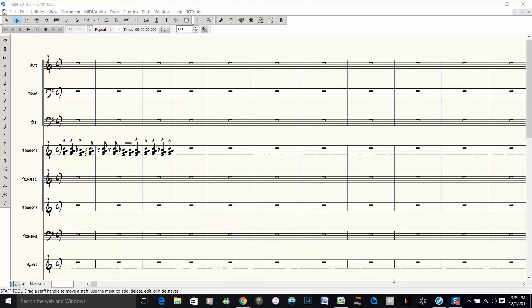Hey everybody, this is Dave Moorhead with a quick tip for Finale. I want to show you how to explode to some other configuration other than score order.